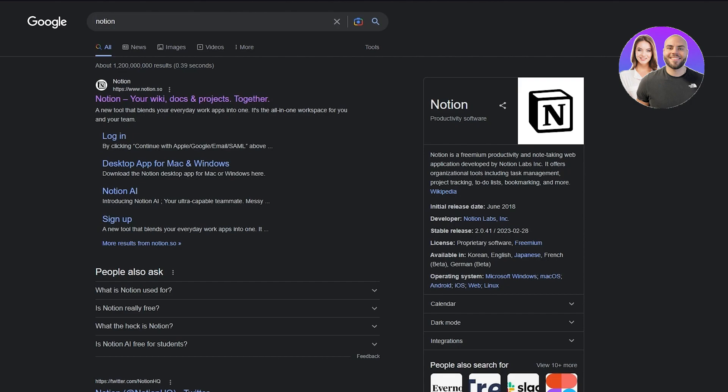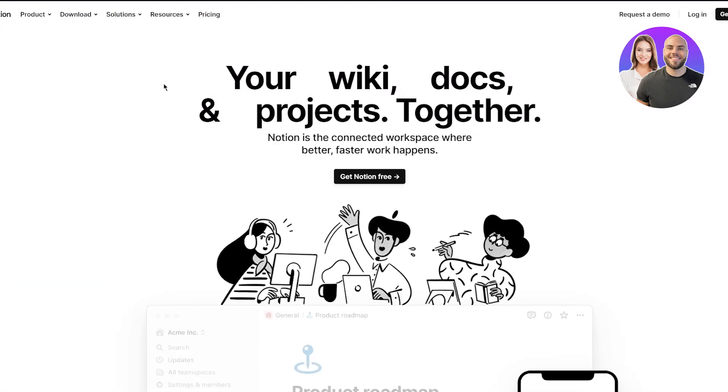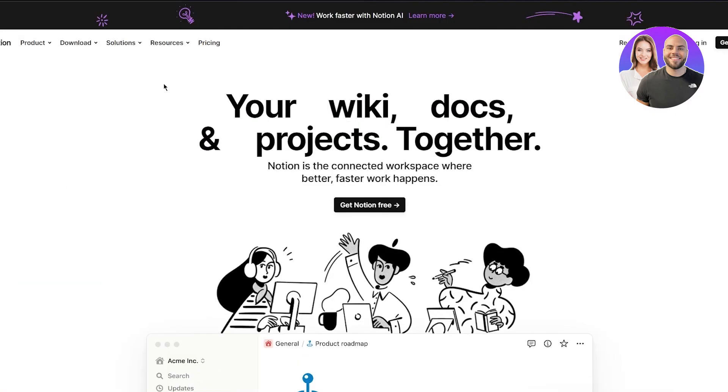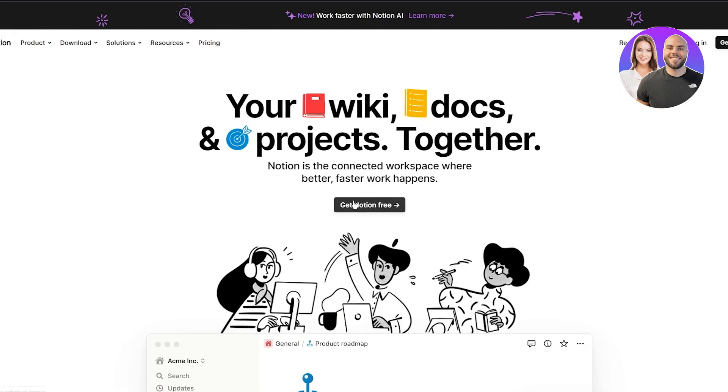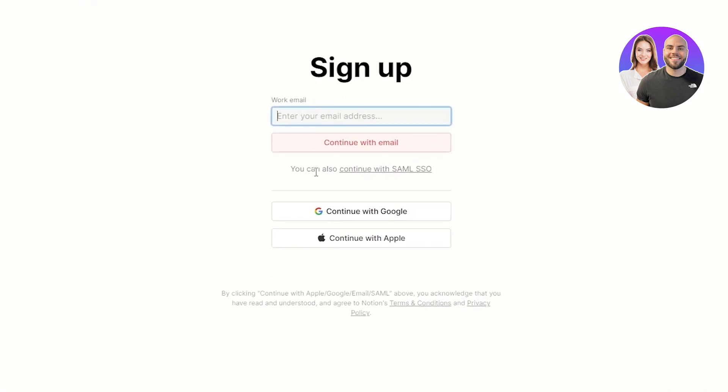Now, first of all, let's go ahead and discuss the whole Notion bit. So you're going to go into Notion.so and once you're here, you can see your wiki docs and projects together. To get started, we're just going to click on Get Notion for free. And once you do that, I'm going to continue with my Google account for now.